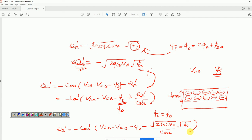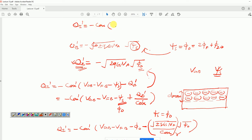If you look at the last terms, sqrt(2*q*epsilon_s*N_a)/C_ox — if you recall, this is the body effect parameter gamma. So I can replace this by gamma and write the charge density Q_i' as: minus C_ox*(V_GB - V_FB - phi_0 - gamma*sqrt(phi_0)).